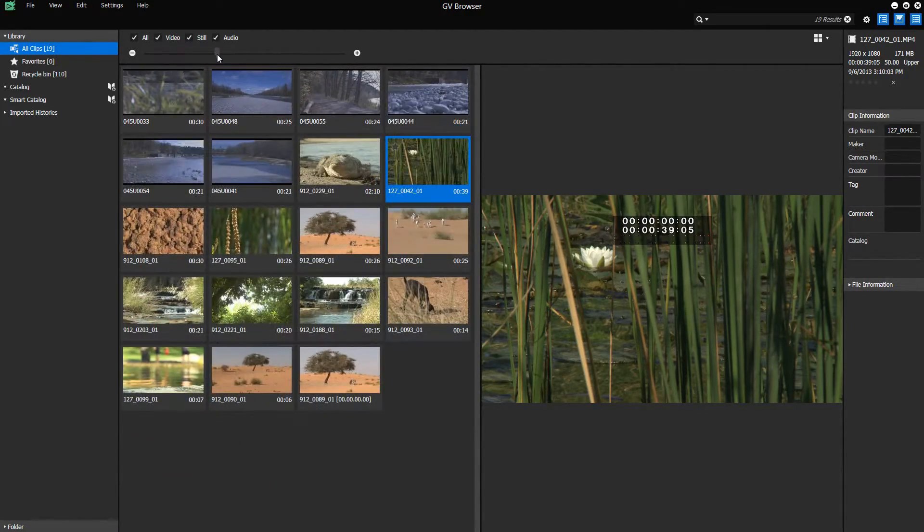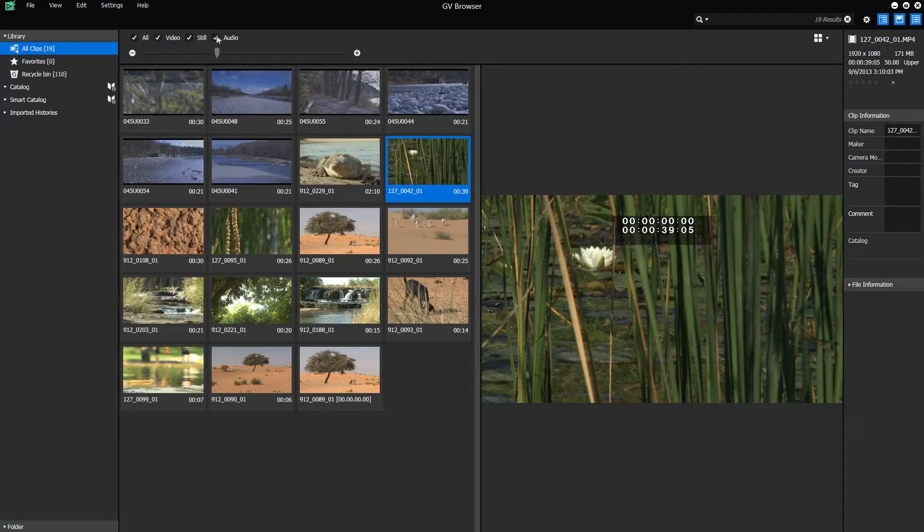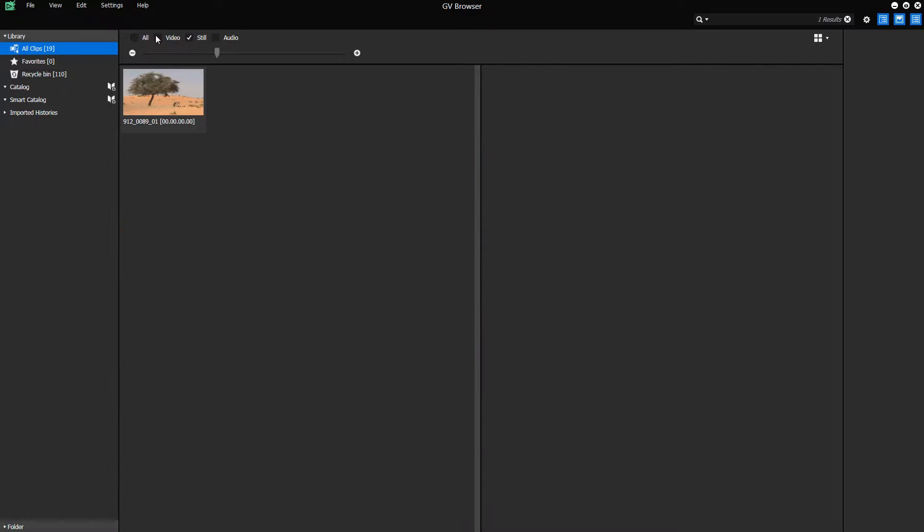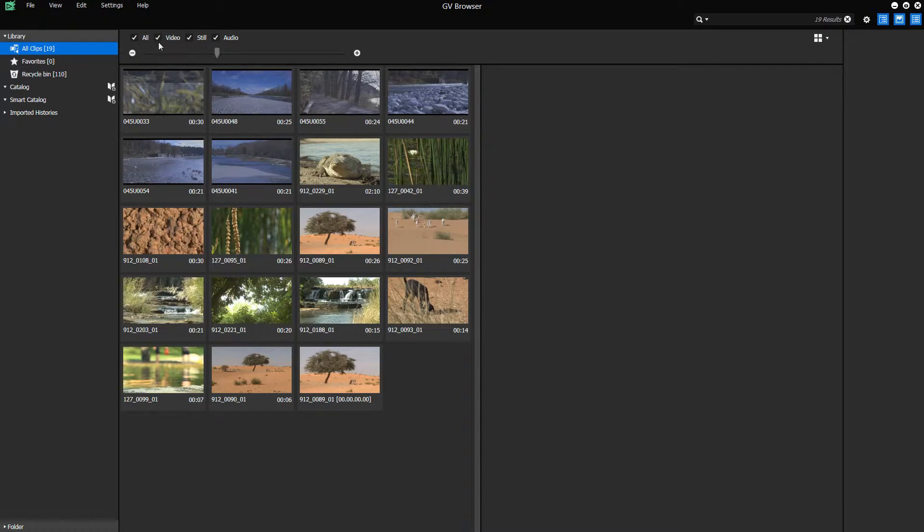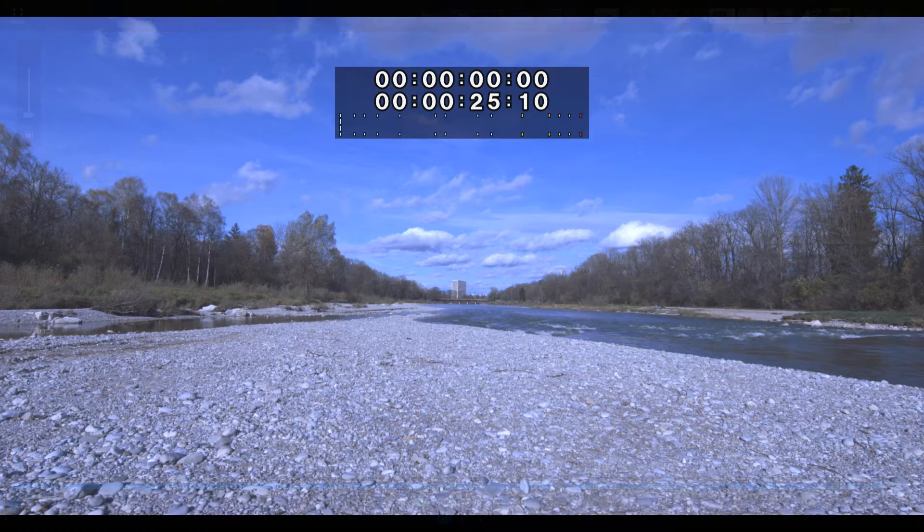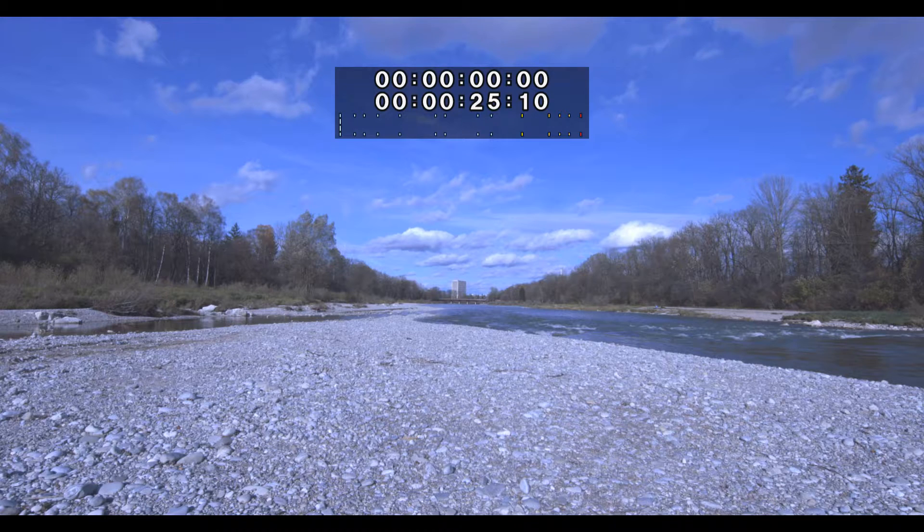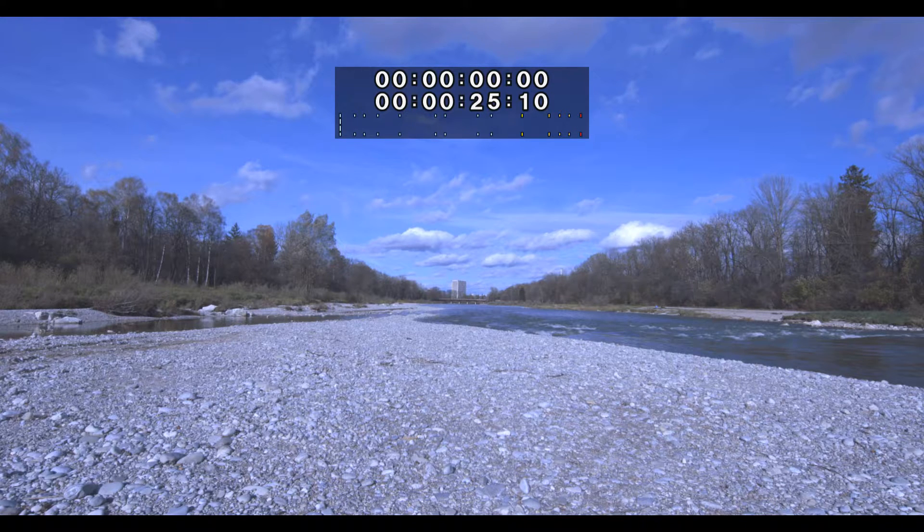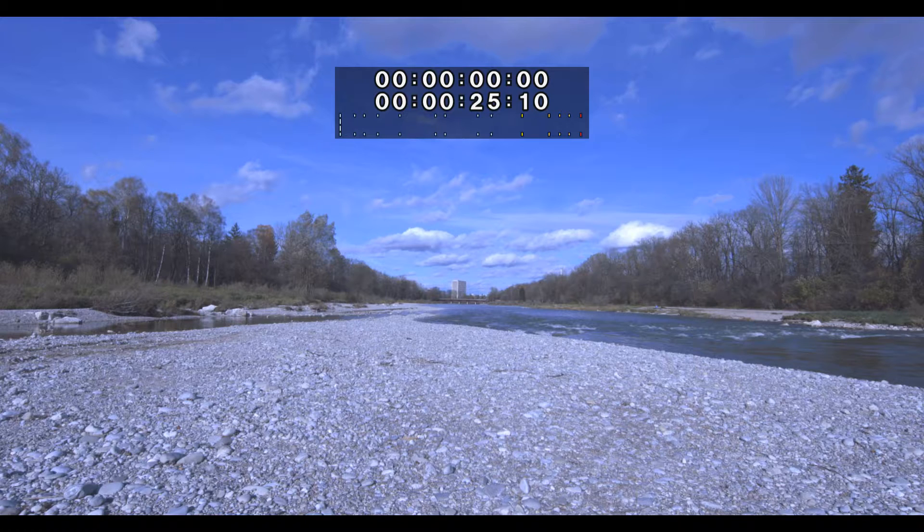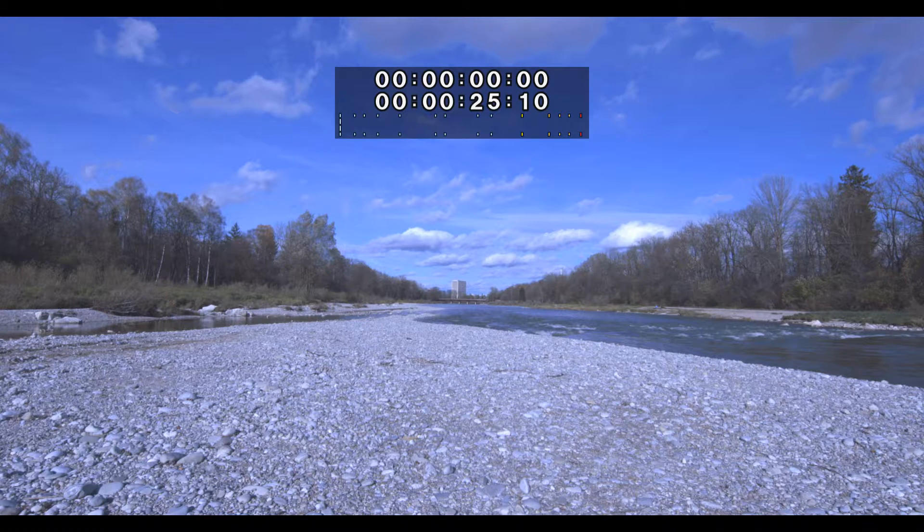You can also filter certain file types. To play a clip in full screen mode, simply double-click the required clip. Depending on your display resolution, your material will either be displayed in its original size or adjusted to the resolution of your screen. For example, if you view 4K material on a monitor with HD resolution.